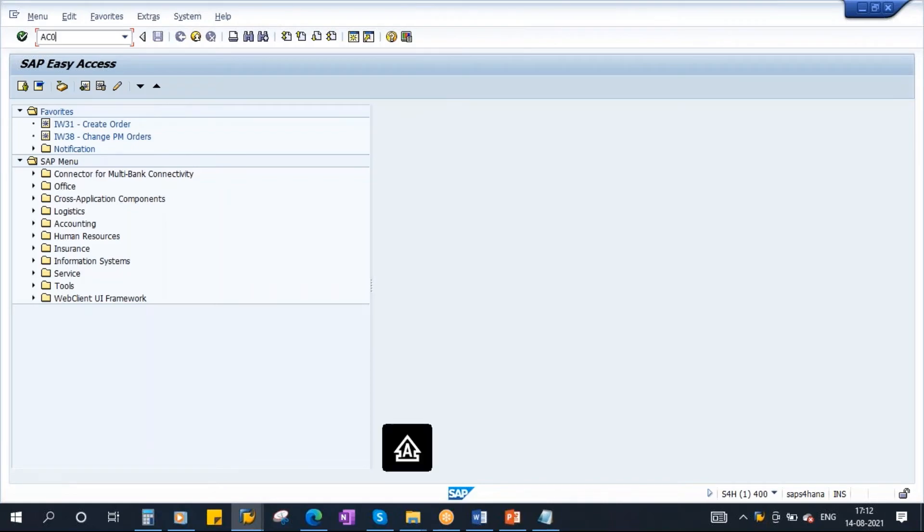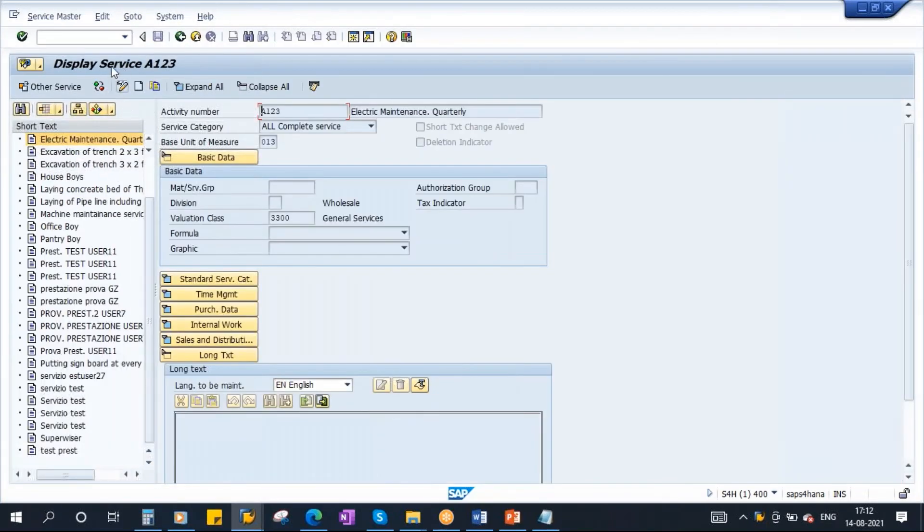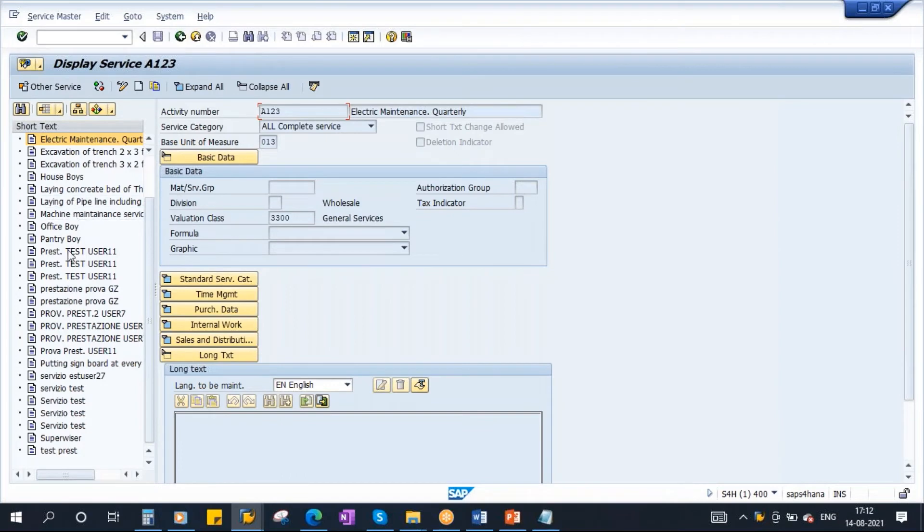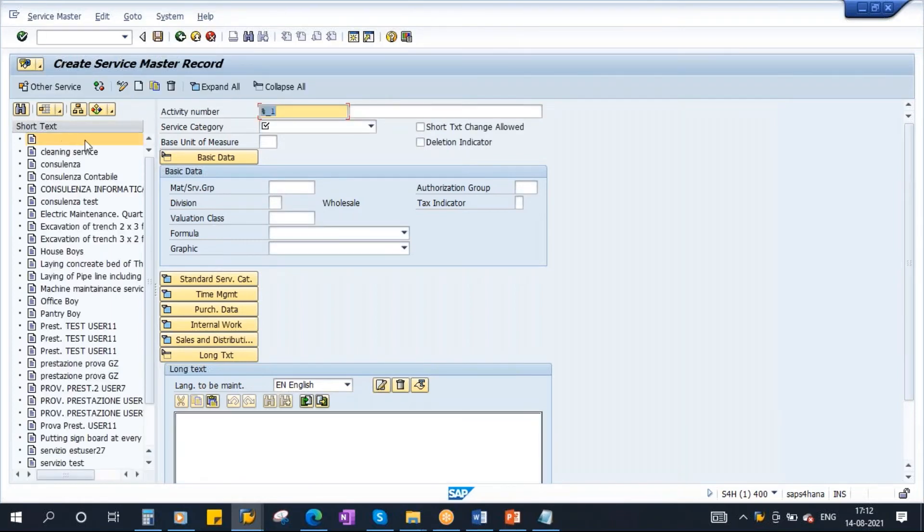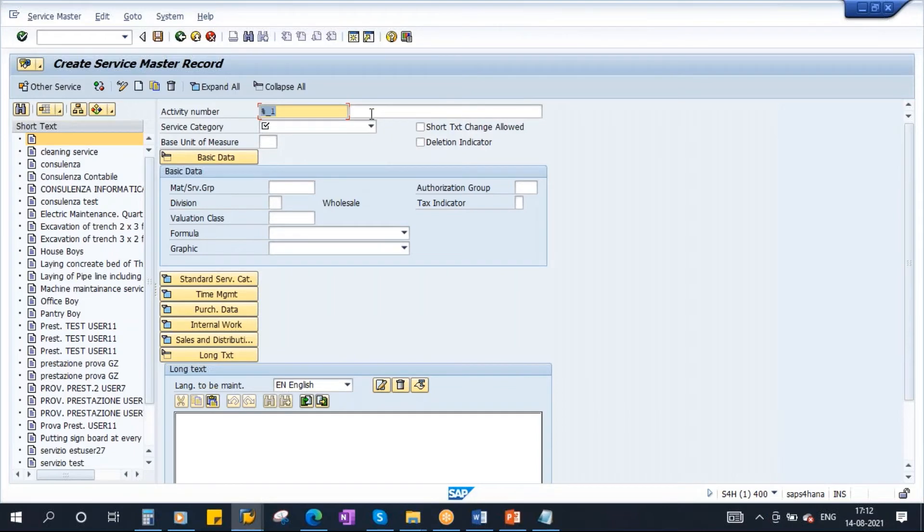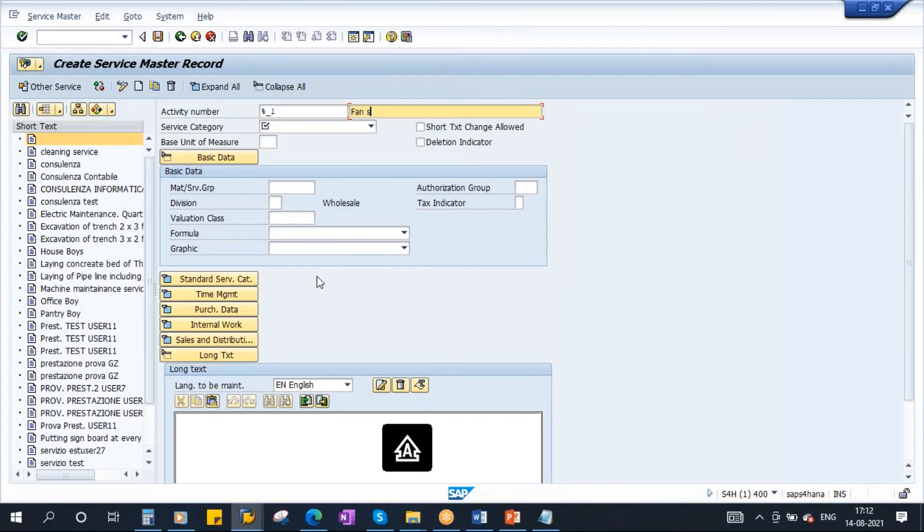The T code is AC03. Already you have some services in the system. This is a training system, so people created left and right as per their requirement. But let's create a new one. To create a new one you need to click on this button. Here you see, create new service. Click on that button. Once you click on that button you will get this screen. Let the system assign the number, I don't want to assign the number. So let the system assign the number when we save the service. I want fan service to be done in my company. Fan service. Fan service to be done. This is a description.